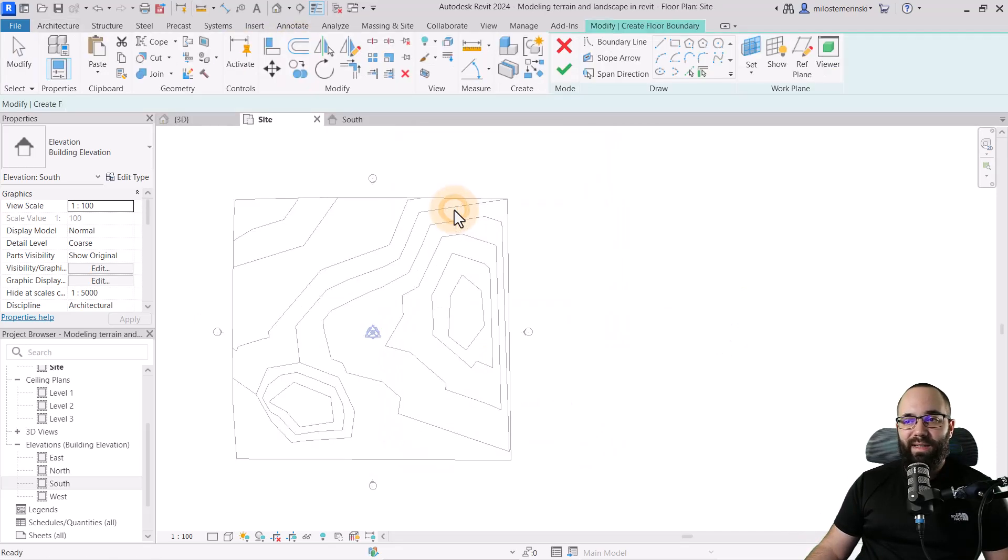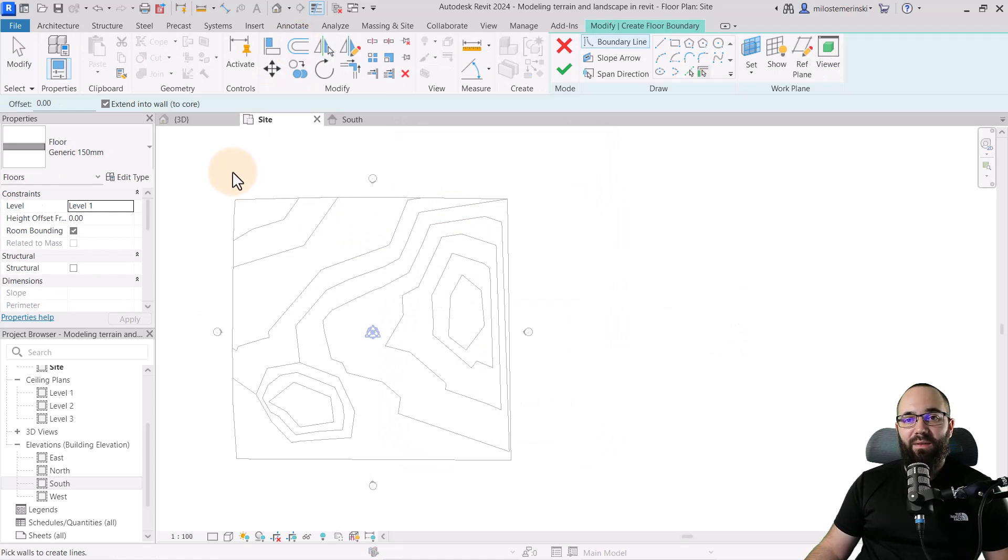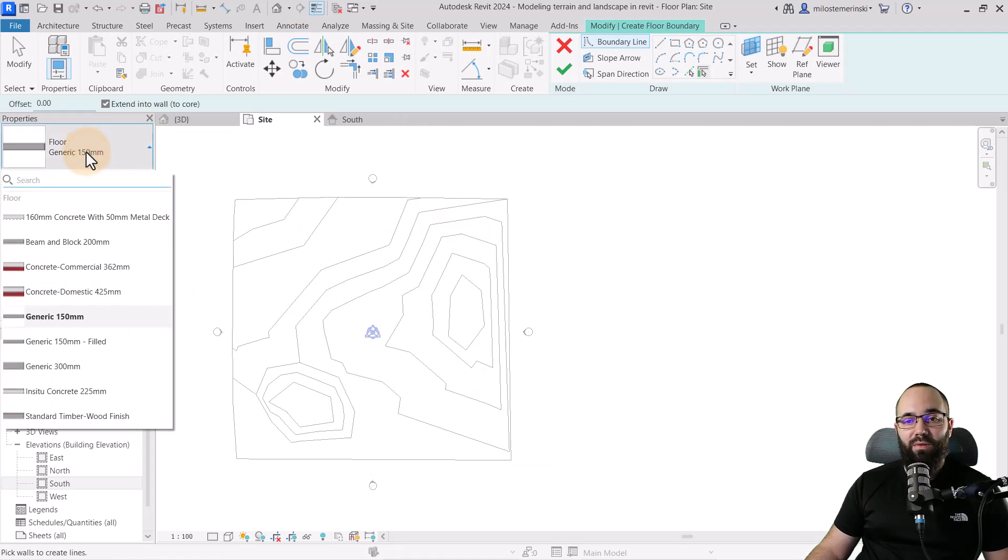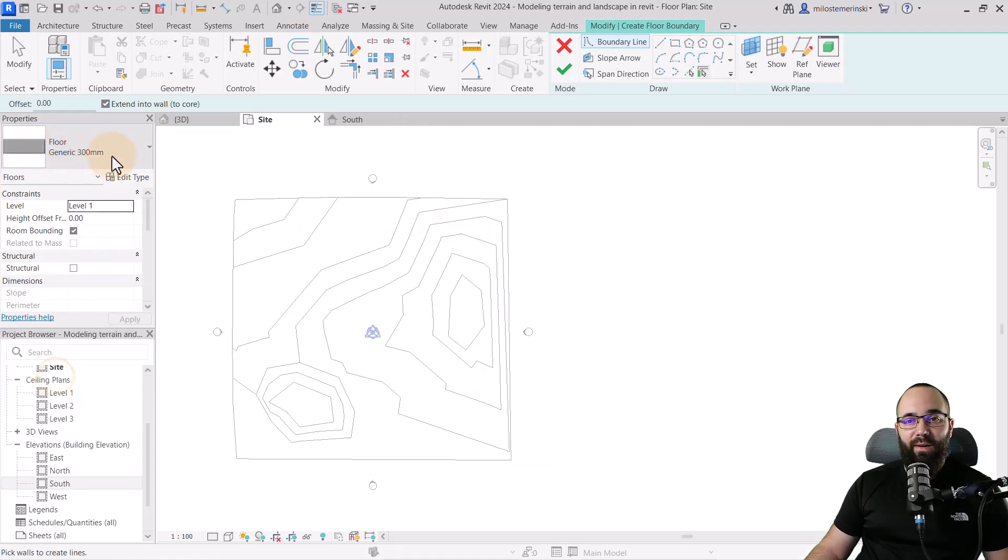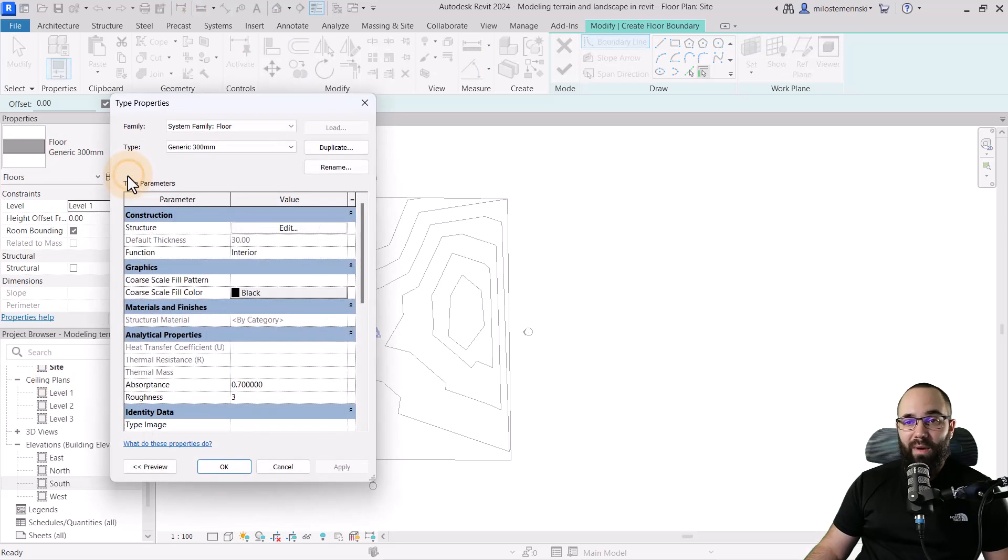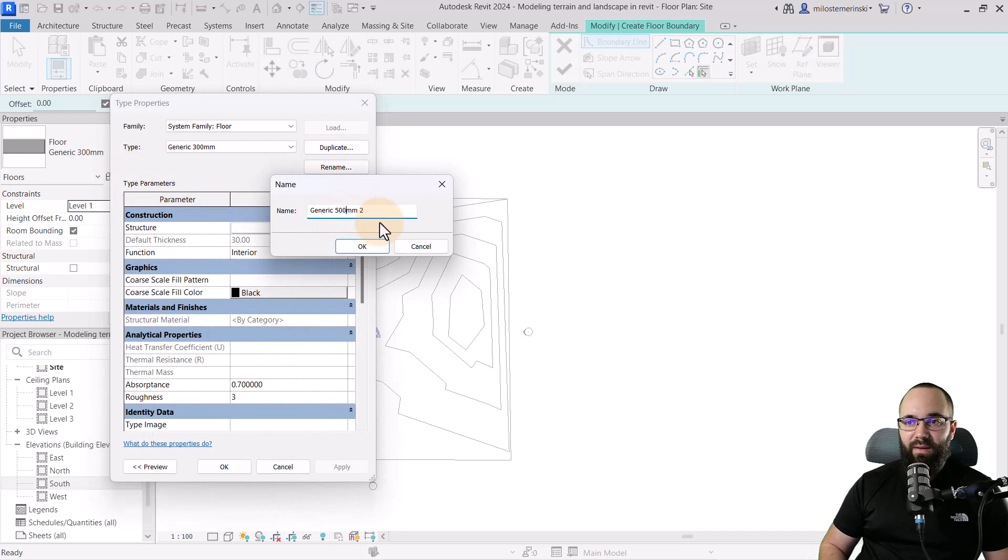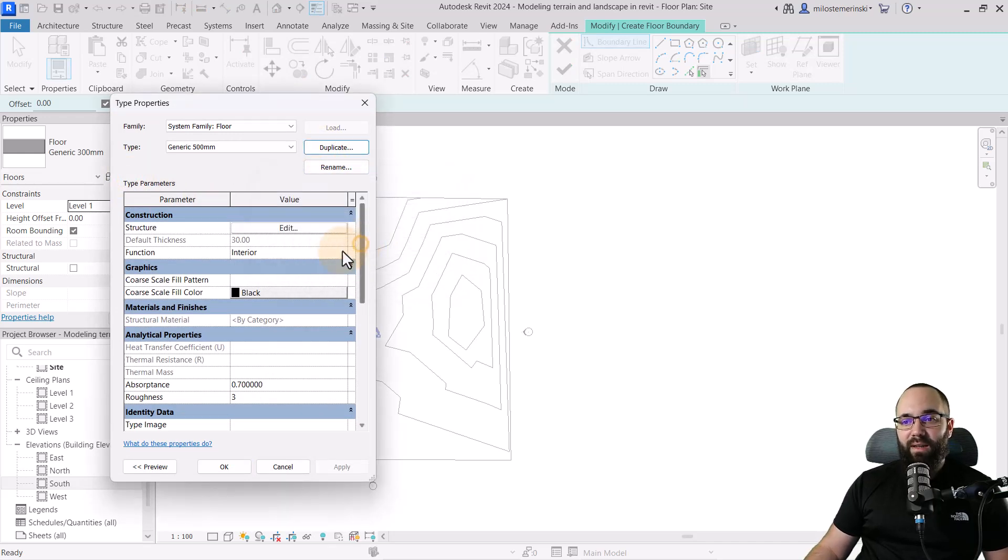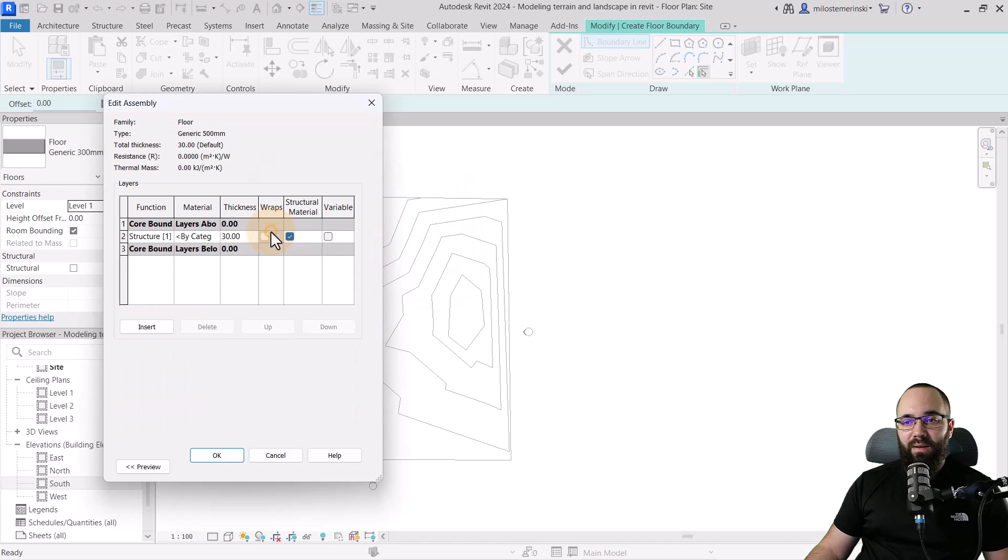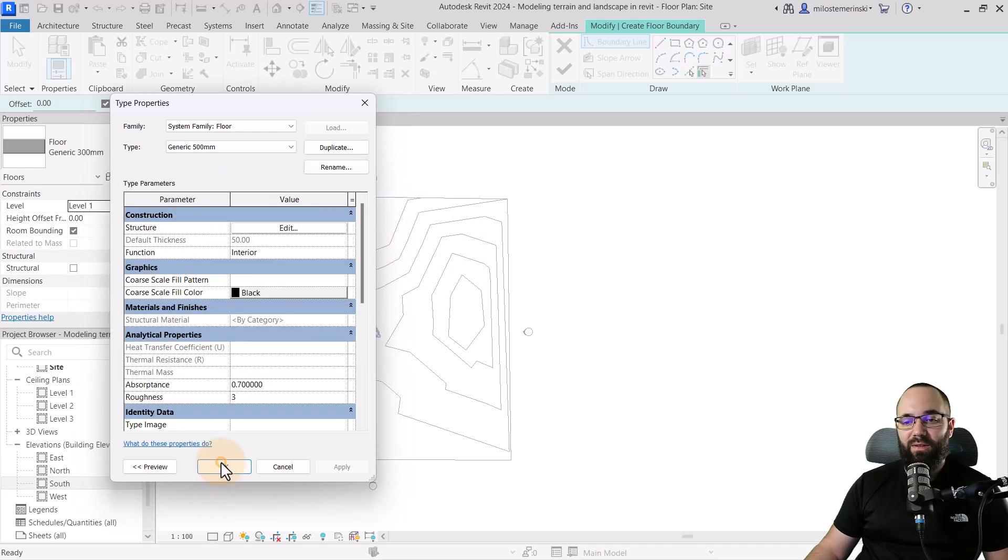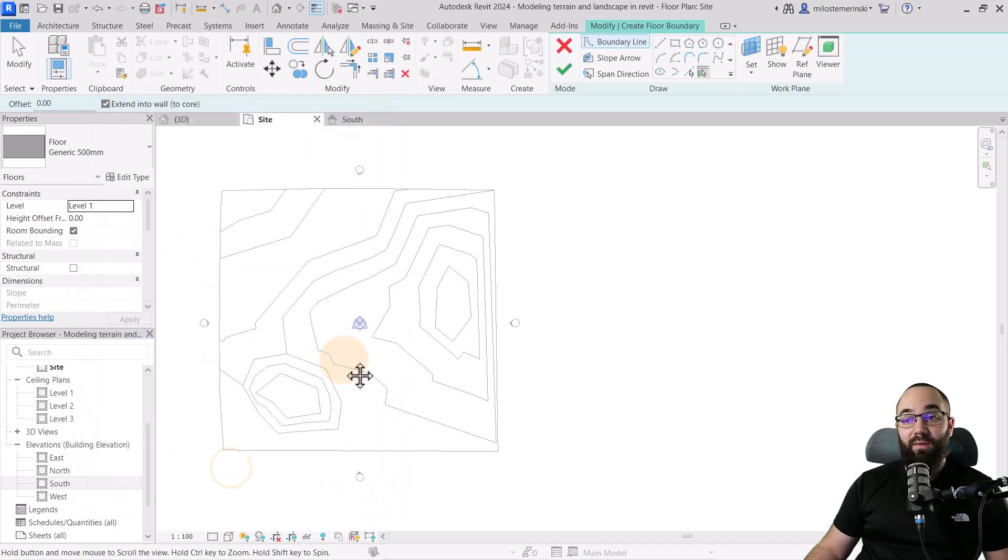And then let's go into the site plan. And for this floor, I'm just going to, yeah, let's start with the generic 300 millimeter, go into edit type, and then duplicate and call this one 500 millimeter. And now if I click OK, and then for the structure, increase this to 50 centimeters. OK, apply. OK.